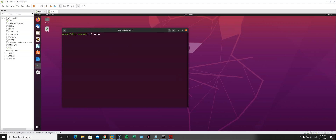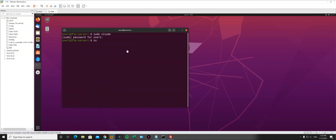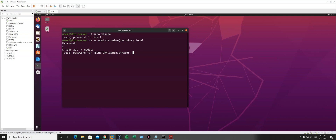Now let's add the Active Directory administrator to the list of administrators in the system. To do this, run sudo visudo and hit enter — that opens the sudoers file. I'll add: techstory\administrator followed by ALL=(ALL:ALL) ALL to give it full privileges. Then switch user: su administrator@techstory.local, enter the password, and run sudo apt -y update to confirm it works. And there we go — this user now has administrator privileges.